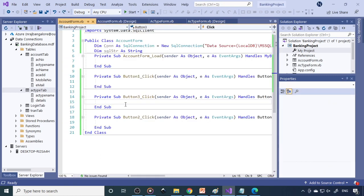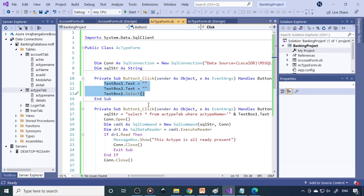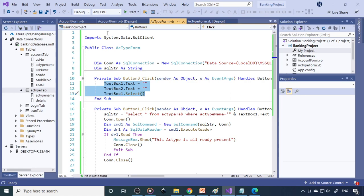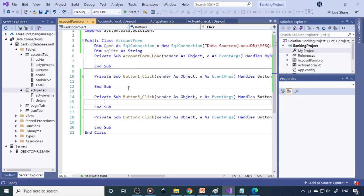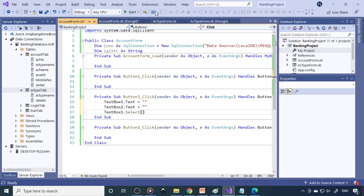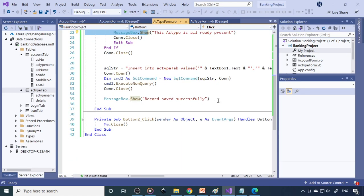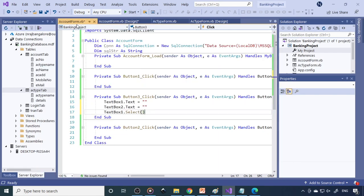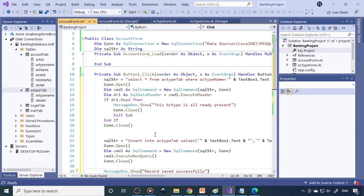Double-click the New button so click events are generated. Copy the existing button code — New, Save — and paste it here. You can reuse the same code; you don't need to write it again and again. For Close, write Me.Close.